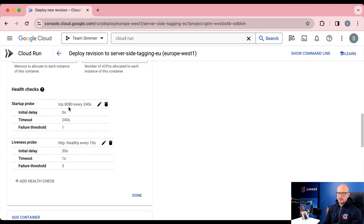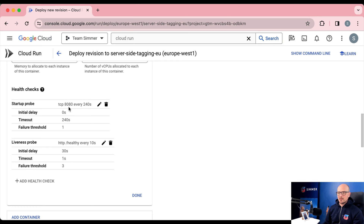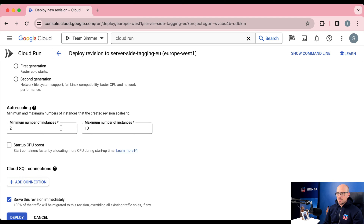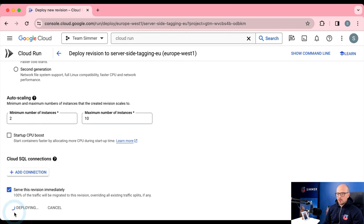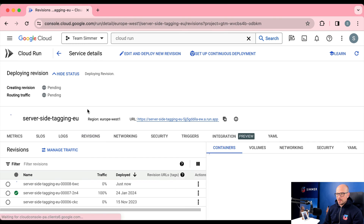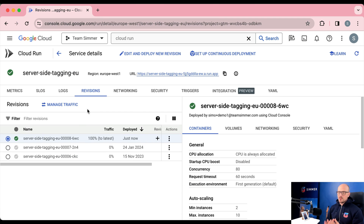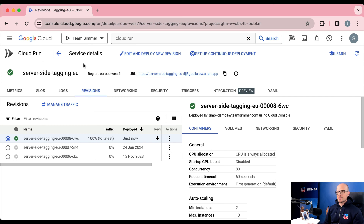Now we have our startup probe and liveness probe. Repeat these on all of your production Cloud Run instances — don't bother with the preview instance, as its health is not as critical as your traffic instances. When done, scroll down and click deploy to serve the new version immediately. Remember, this is a container-specific health check, not a monitoring or alert system. It's just a good precaution to make sure your setup autonomously runs fine.